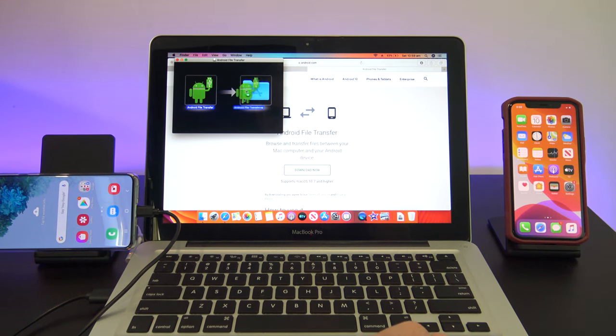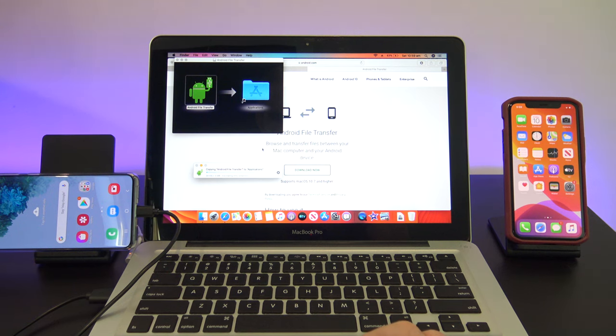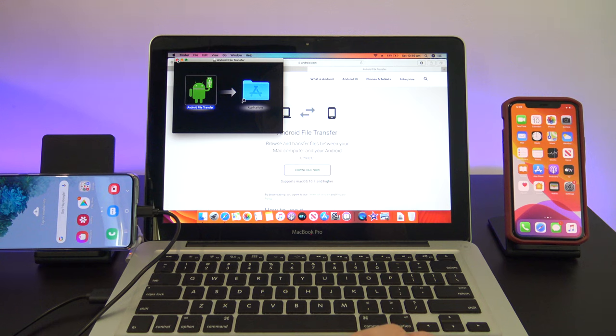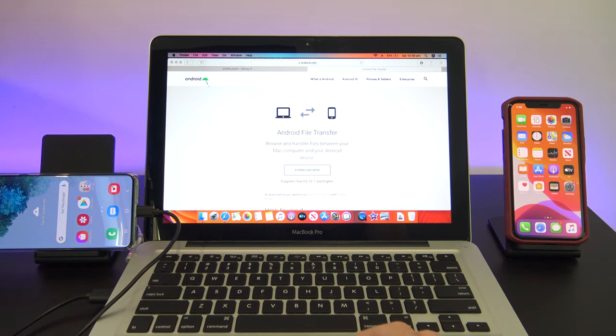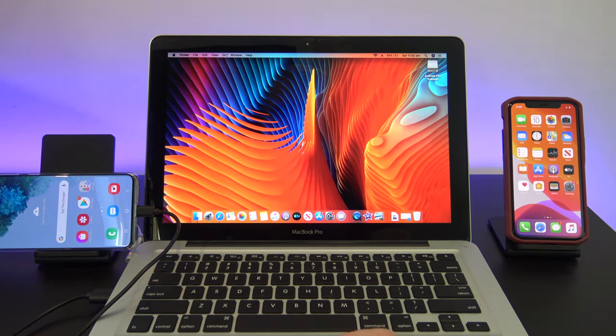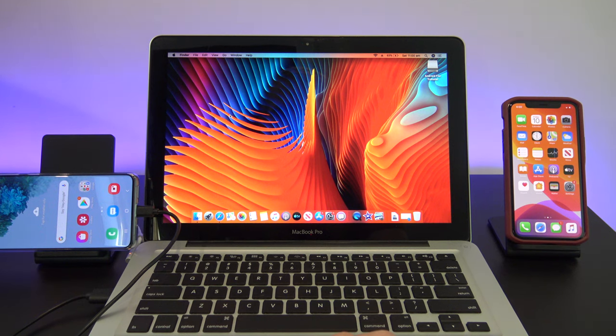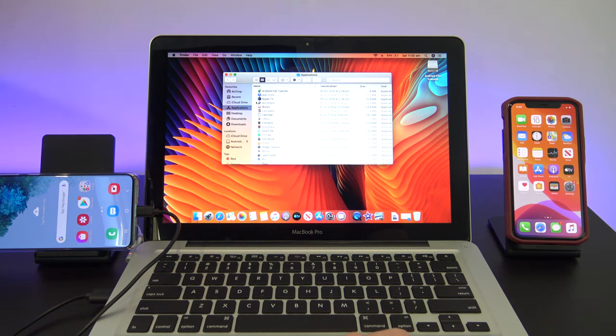Drag it across into your Applications folder, and install it. I've already installed it once previously, so I'm just going to hit Replace. Once that's done, close your windows, and then click on Go and Applications, and open up the Android File Transfer software.